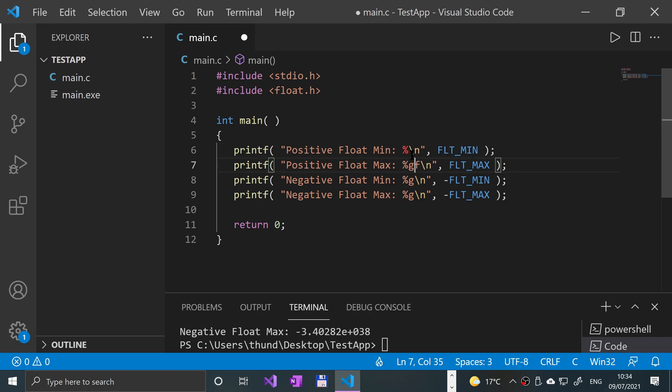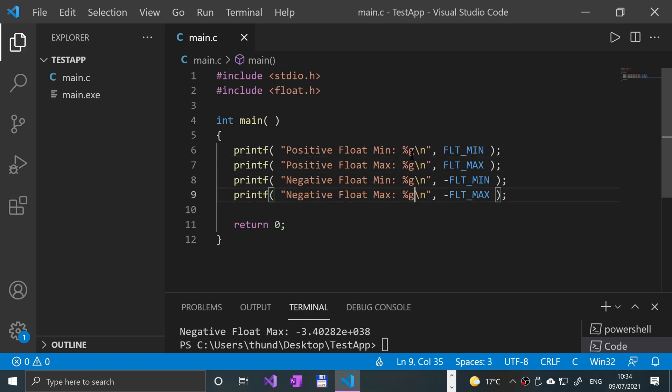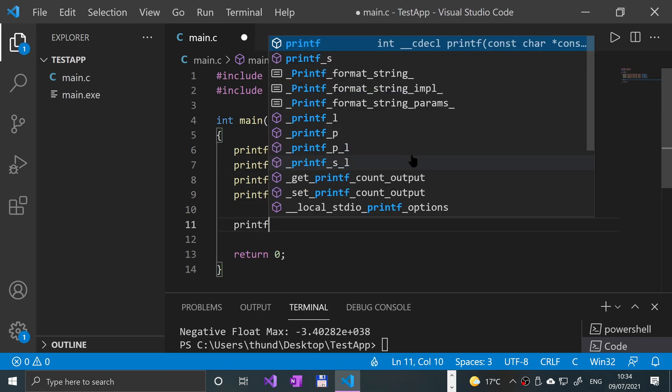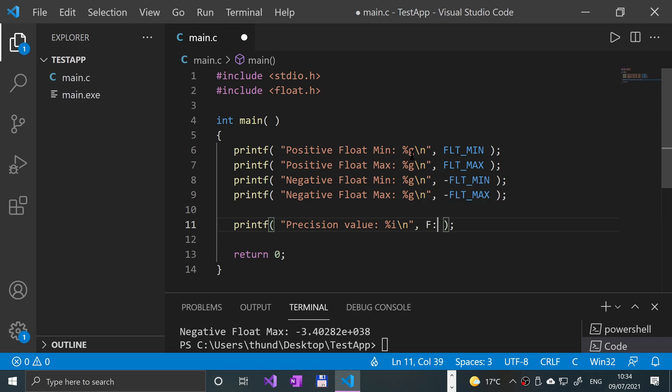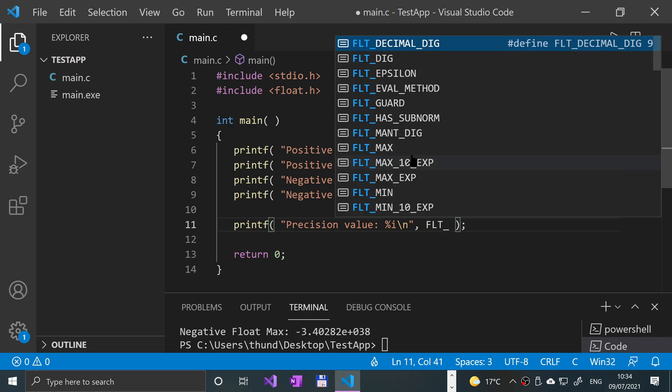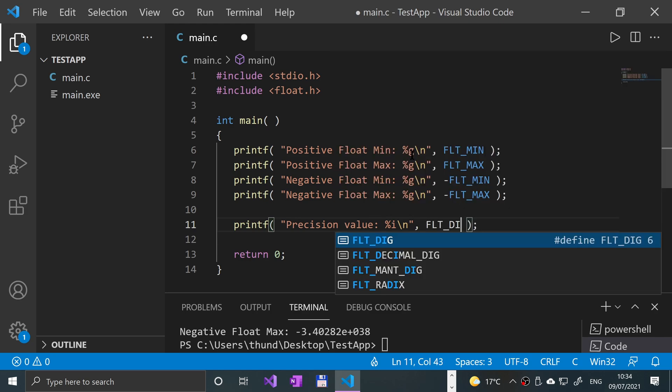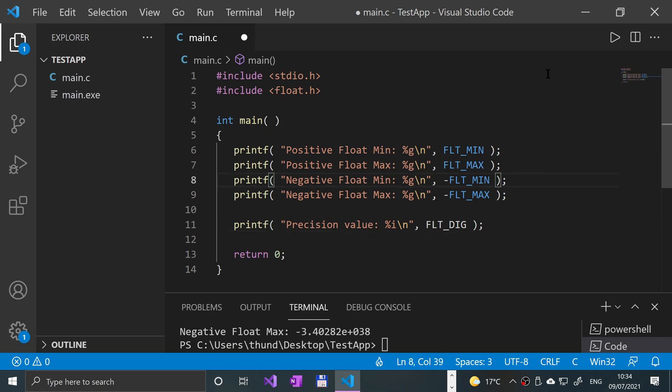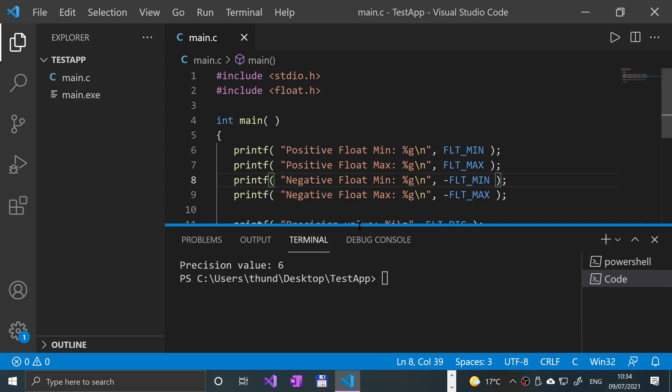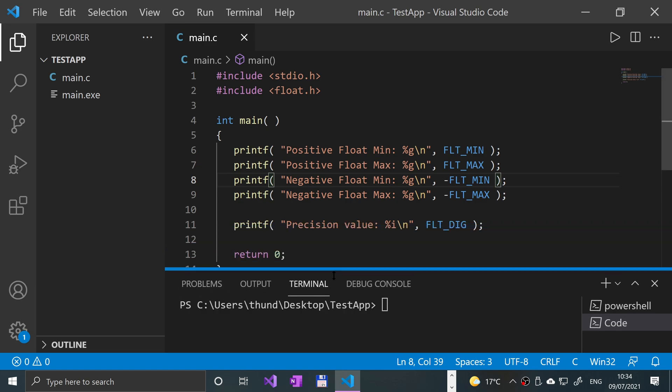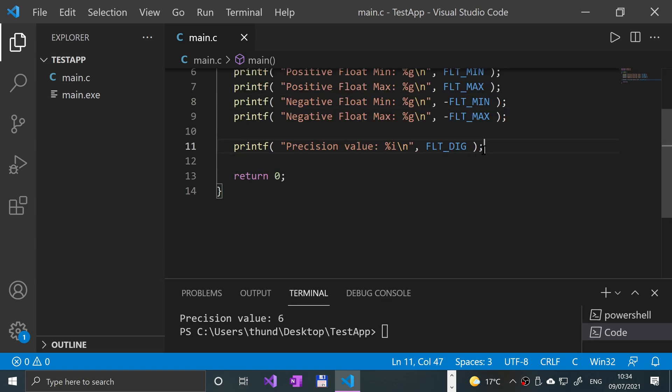Okay, put this back to a G. And what we're also going to do is print out the precision value. So precision value. This will just be a percent I backslash N comma FLT underscore DIG. So it's just a float digit. Save it. Run it. And we get a float precision of six. So this says that we can have up to six decimal points with float without losing any precision.